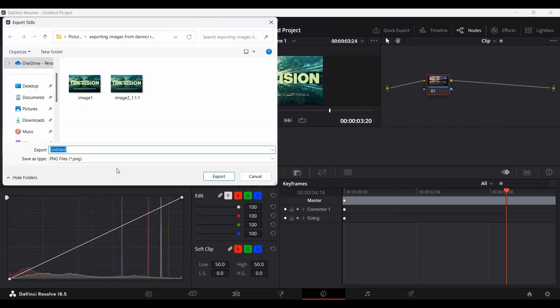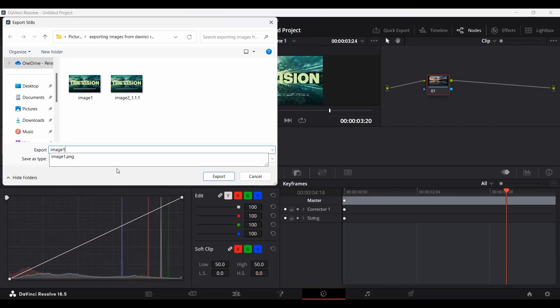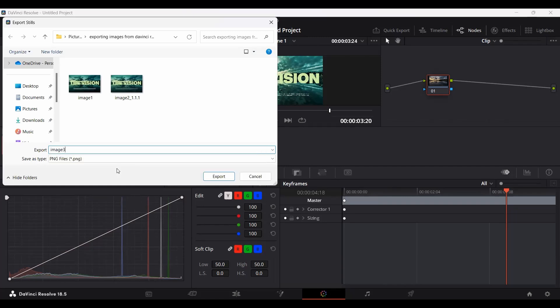Now if you click on this, you can simply rename the file. I'm going to rename this as image 3. This is going to rename both of these automatically but with image 3 as the beginning of the name. Let's go ahead and export this.